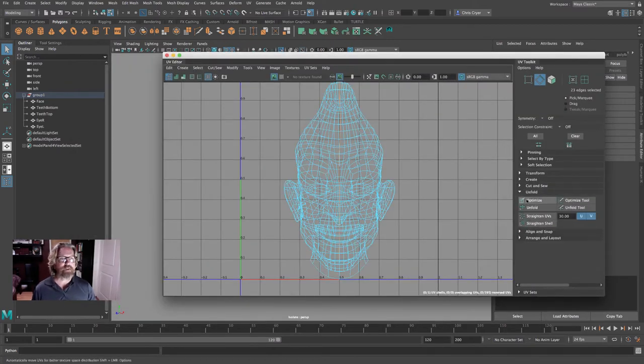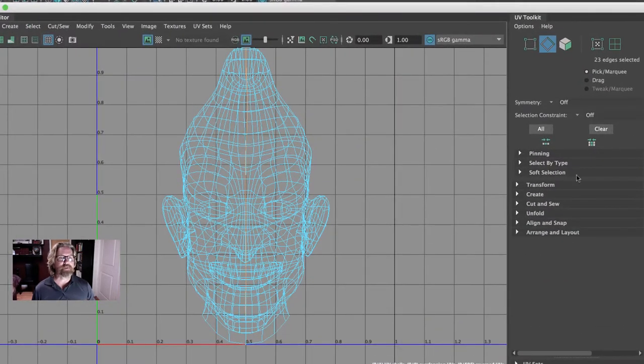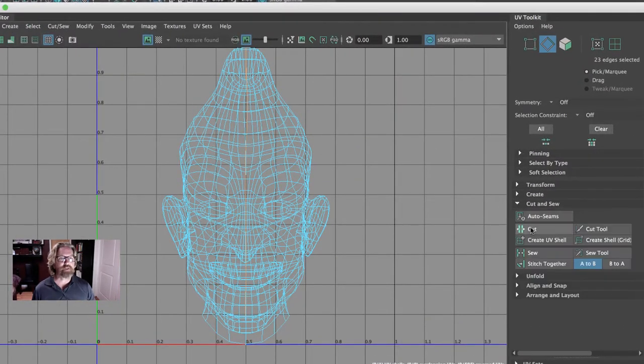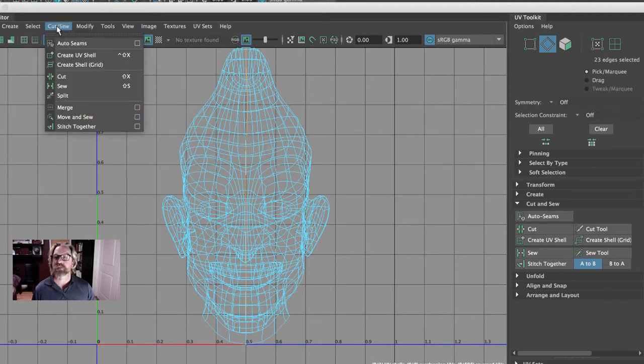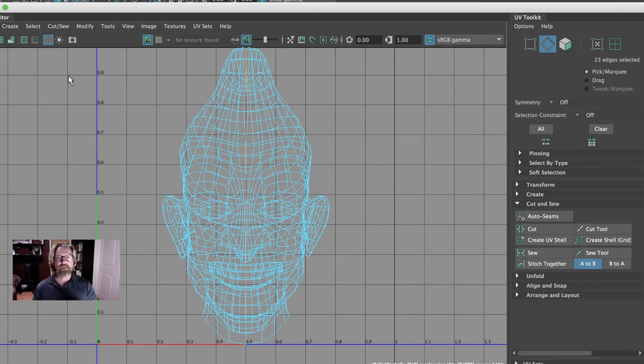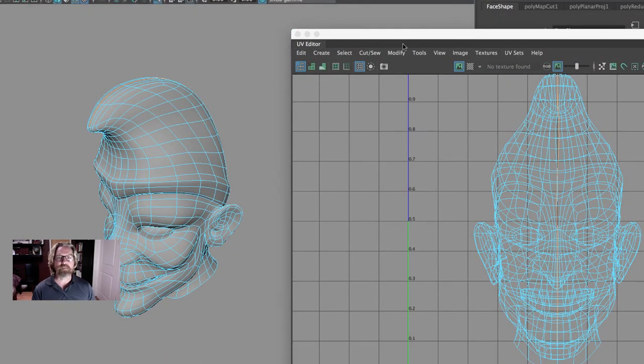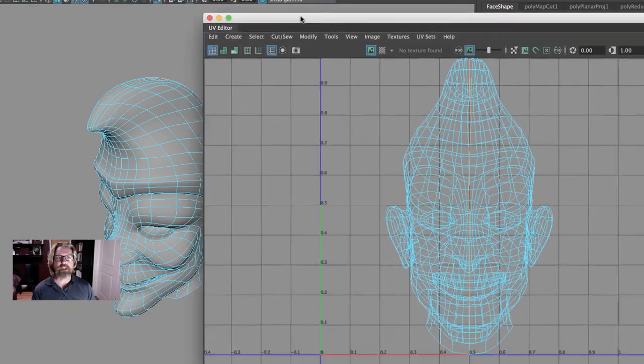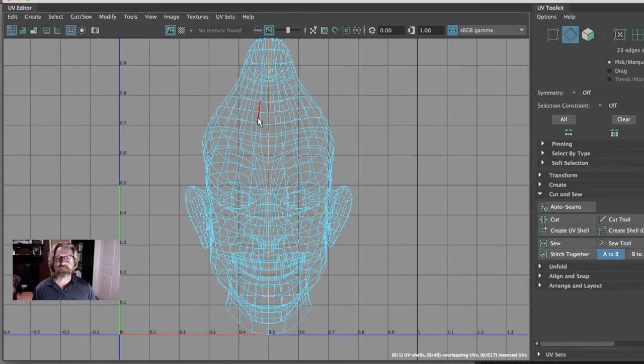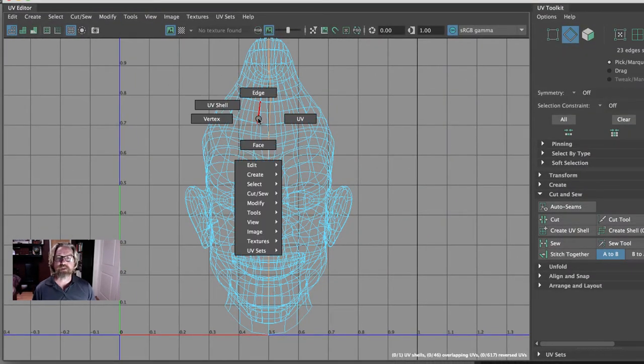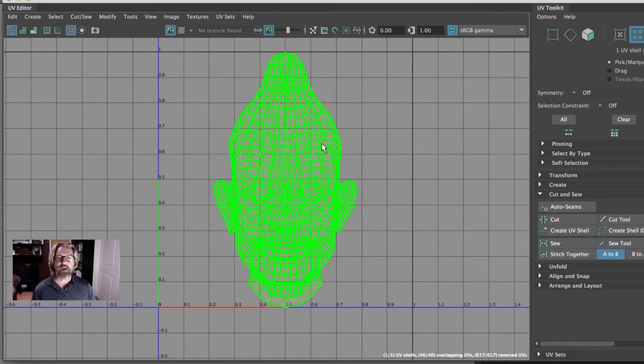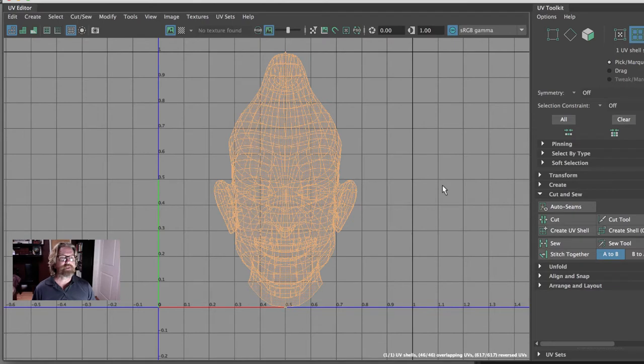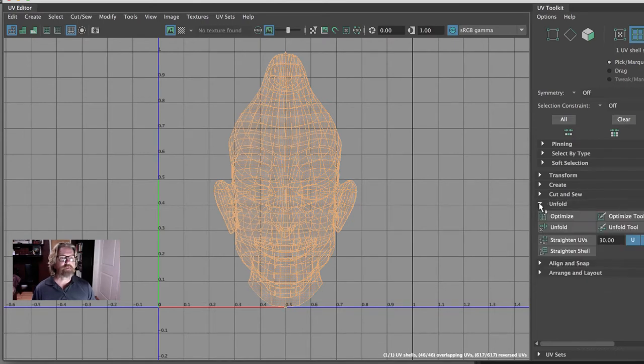And let me just close these, so we're starting from scratch. You can come down to cut and sew and hit cut. There's also the menu here, cut, sew, cut. Now when we hit cut, it doesn't appear as though anything has happened. We need the additional step of unfolding. So we'll select it as a shell, right clicking, choosing UV shell, make sure that it's selected.